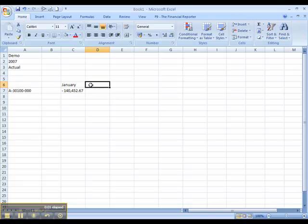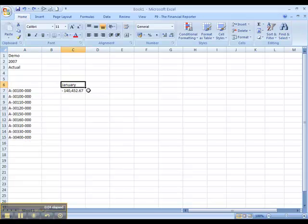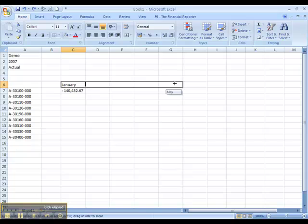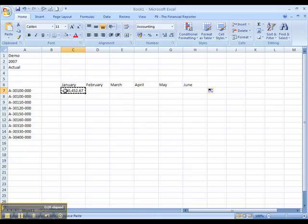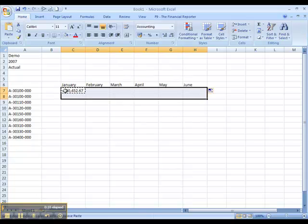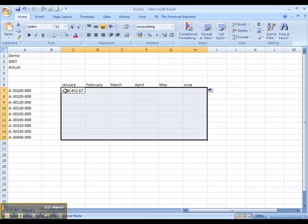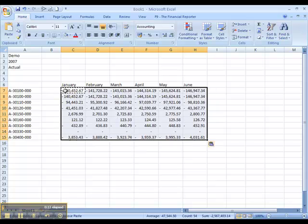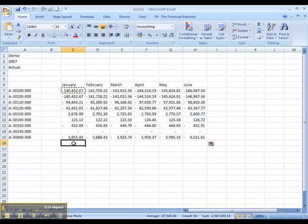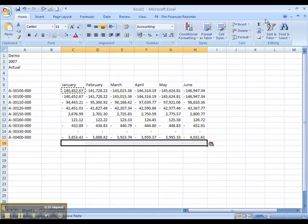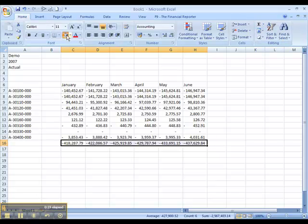Once you have the first formula correct, you can expand the report. Copy and paste the formula around the spreadsheet very quickly. You can use Excel to add totals and formatting.